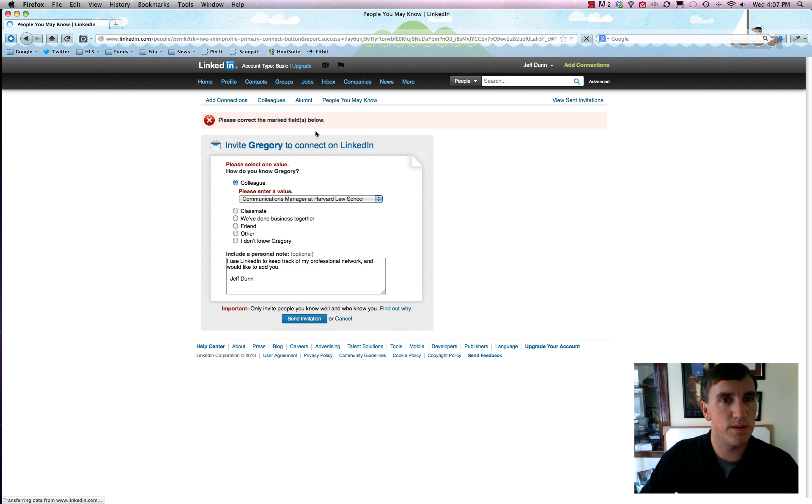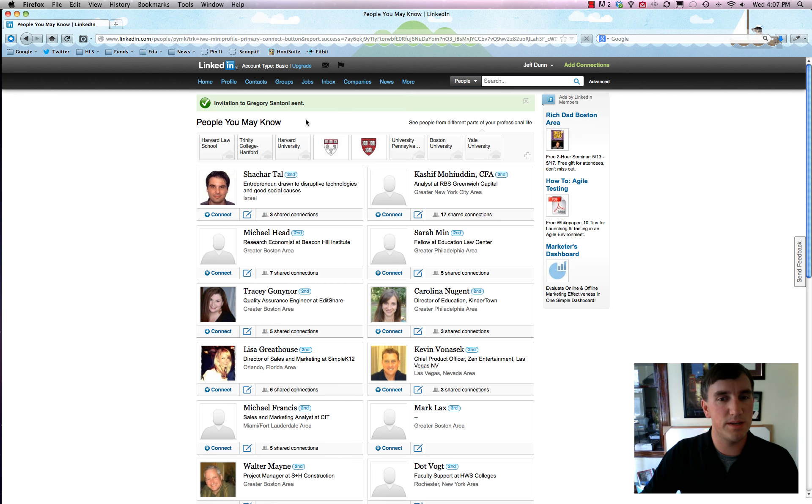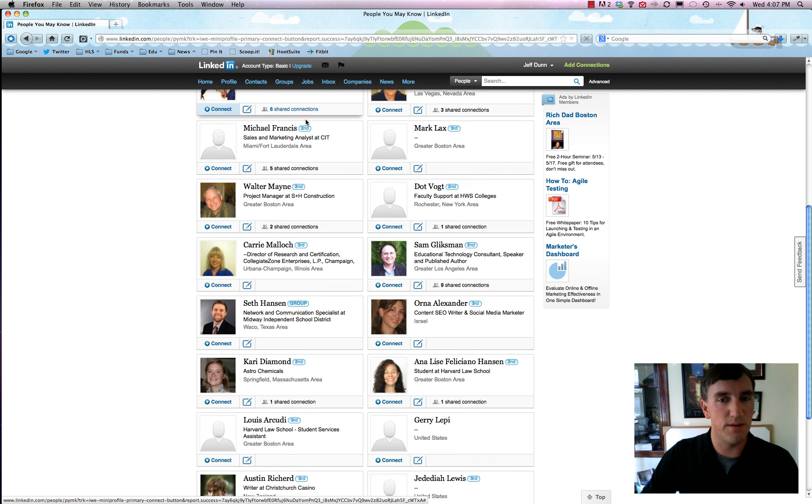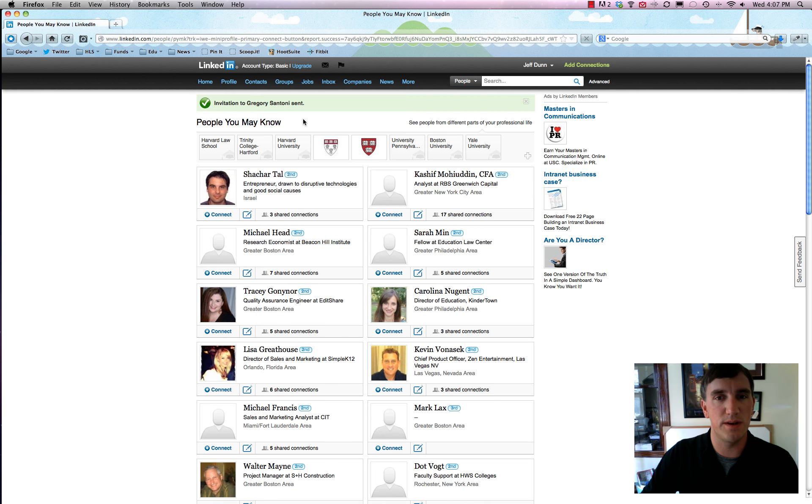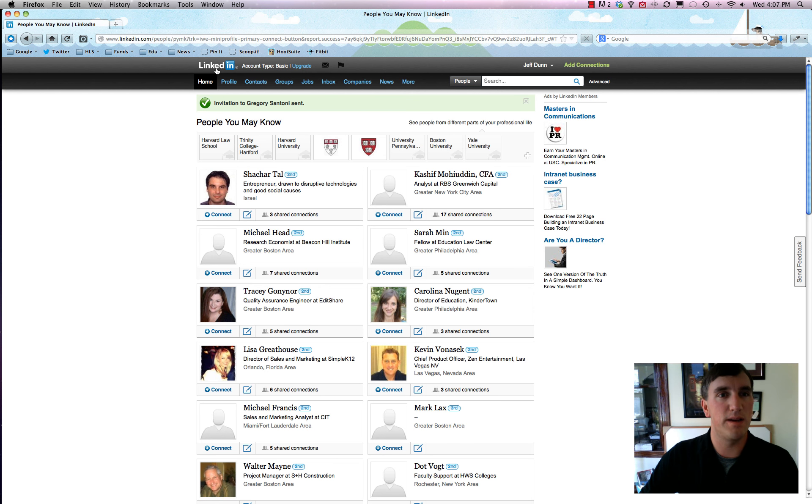Okay, so now it just sends a little invitation to that person and of course it'll give you a few more people you want to know. So you can just fill out all this information and it'll start recommending people to you.